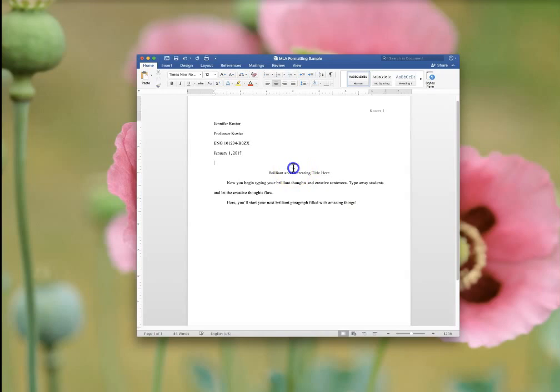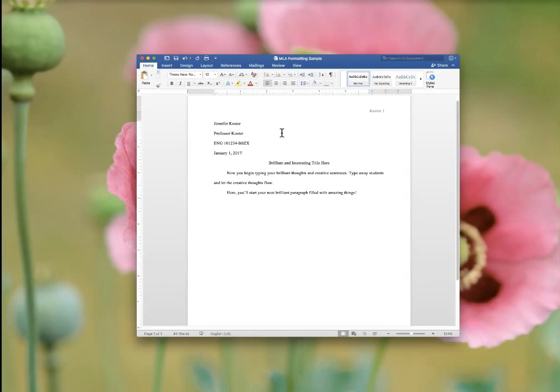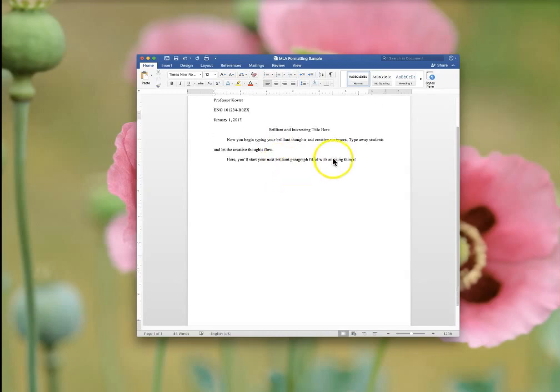Some other things that I've seen students do is try to alter the margins. I look at a lot of papers. If you're altering things, I'm going to see it right away because most people do it correctly. And if you're trying to alter things, it's going to stick out very quickly. So, please do not alter anything.